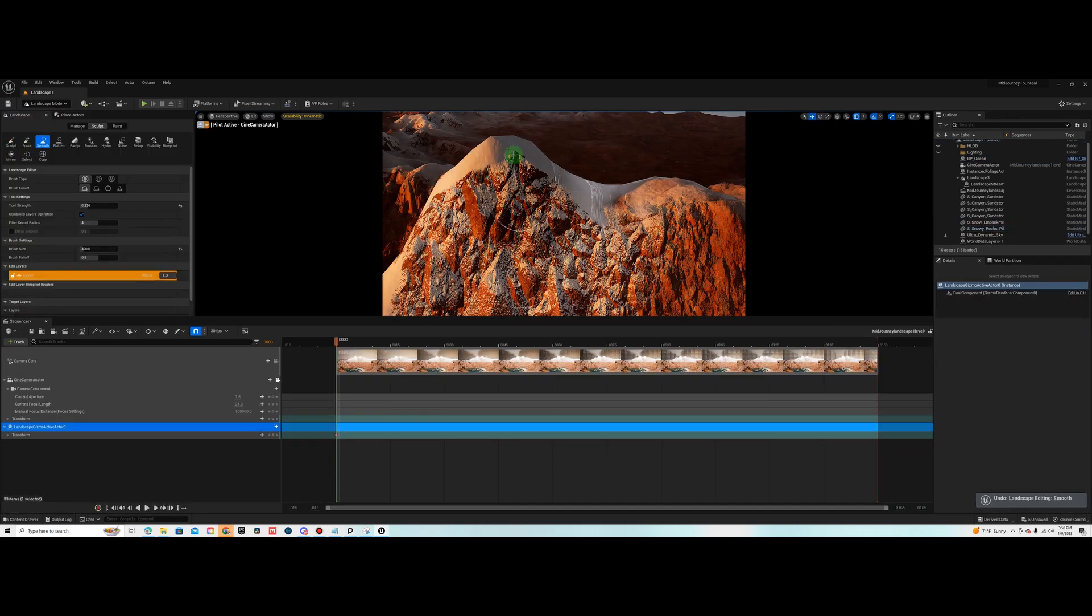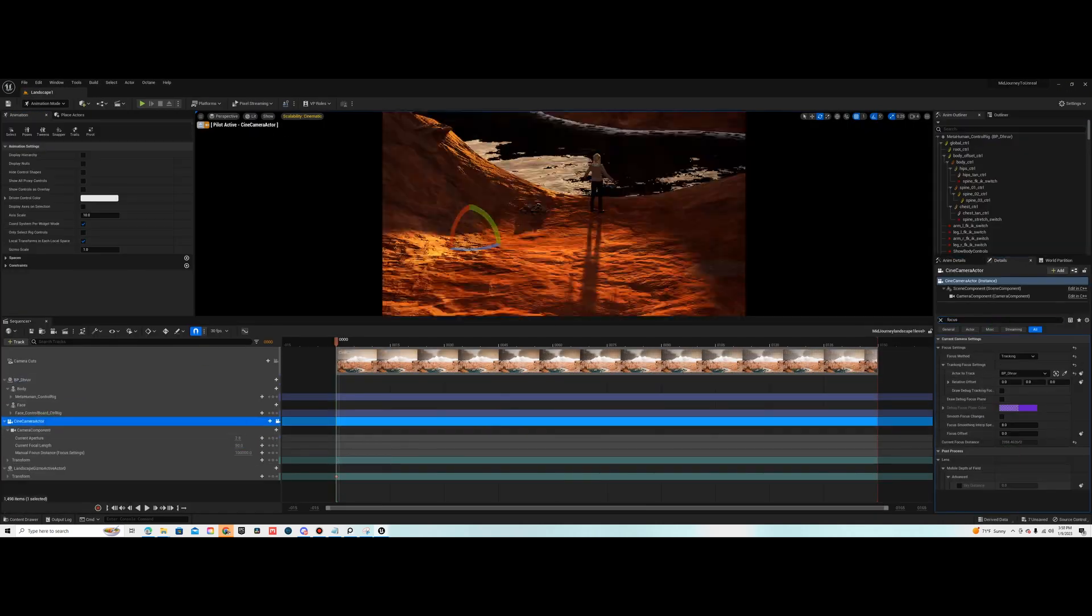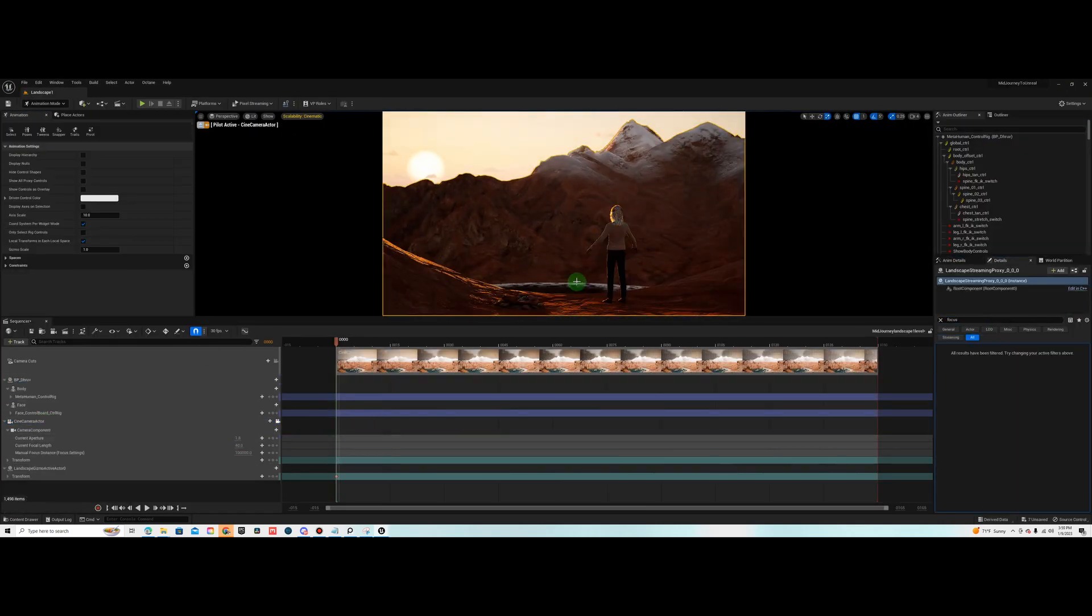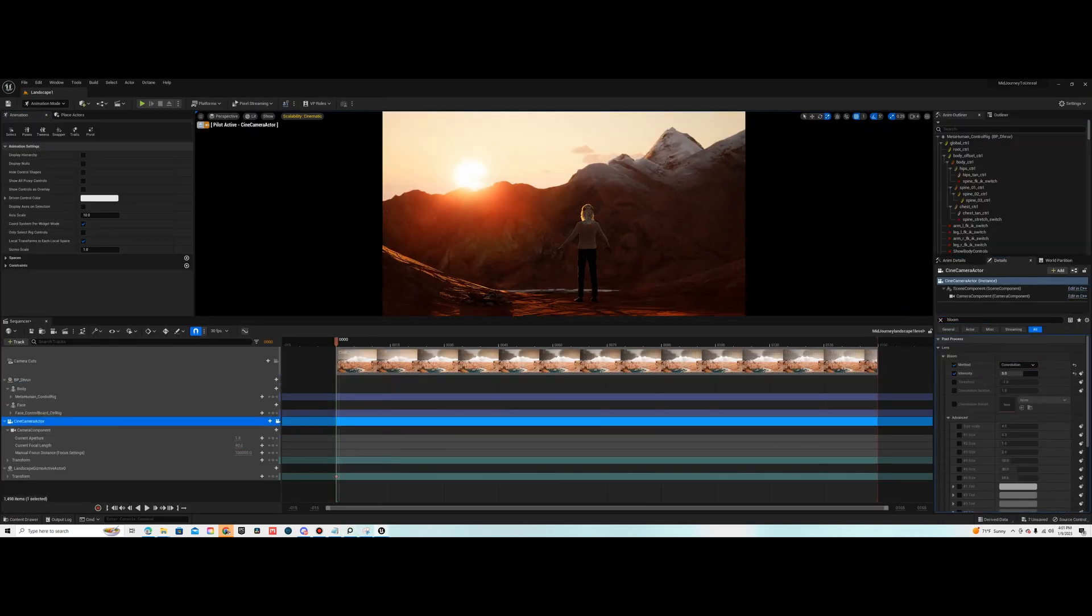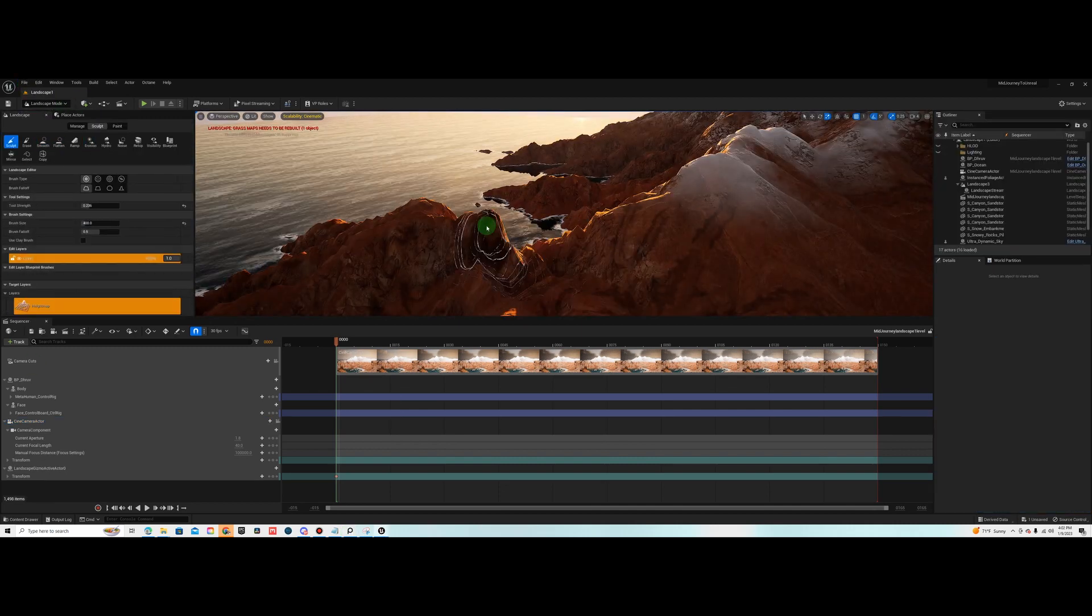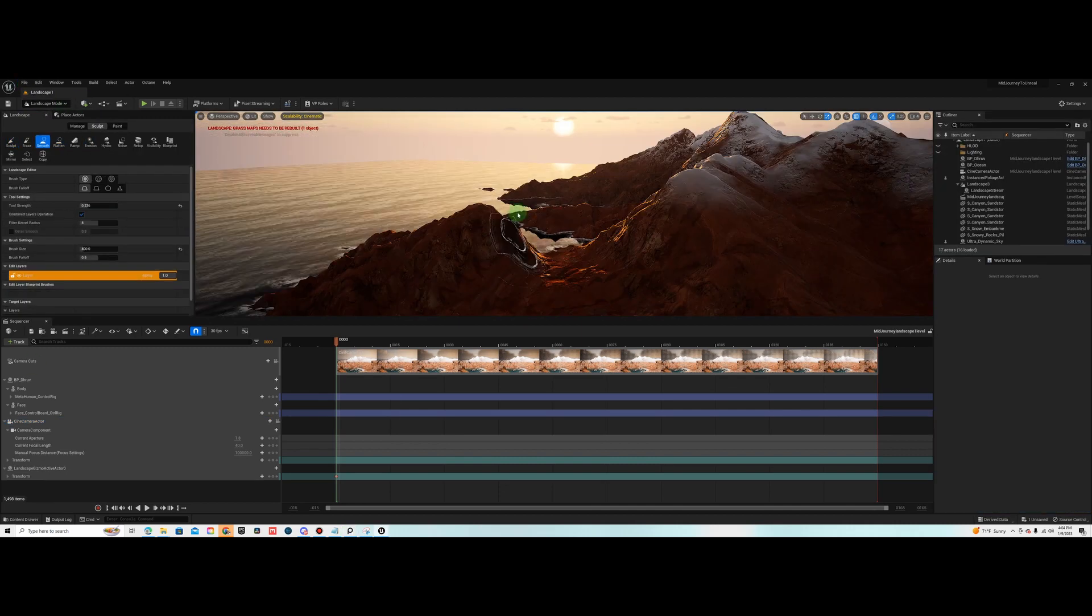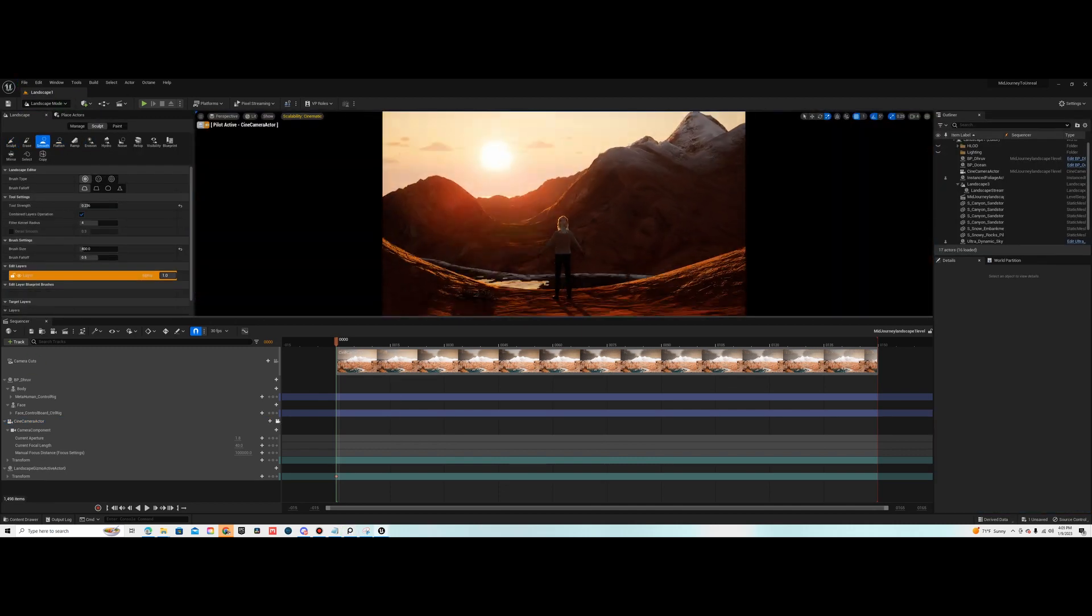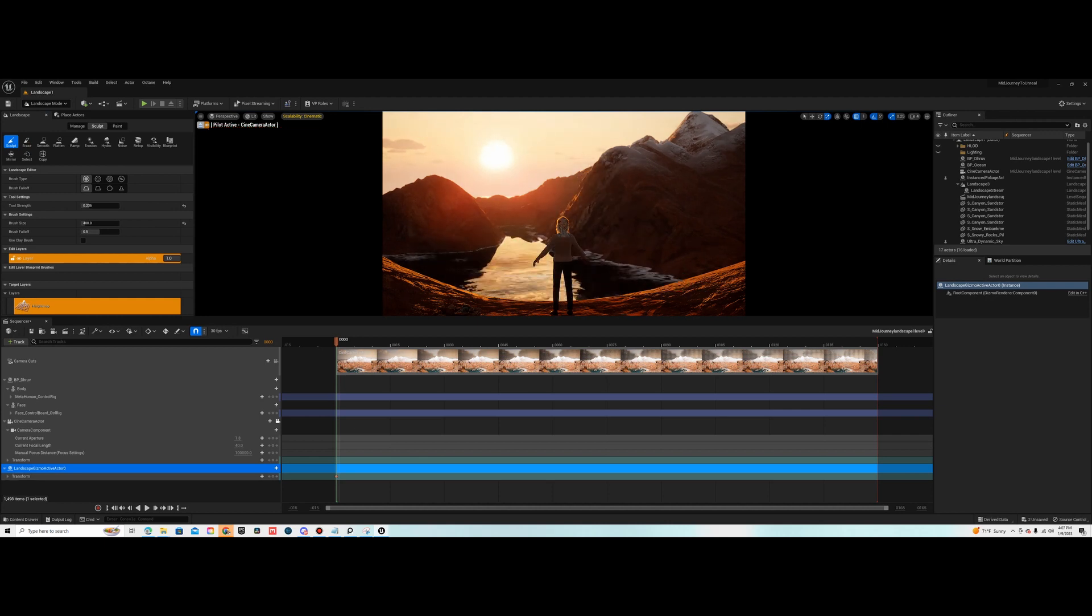I changed out to a different MetaHuman as well. But in the end, with the use of these three plugins and a MetaHuman and Quixel Bridge, I was able to pull this off.